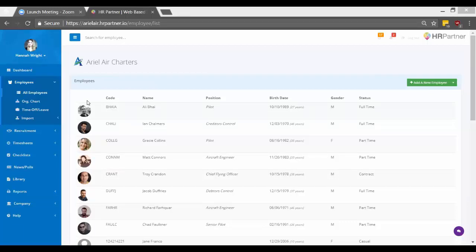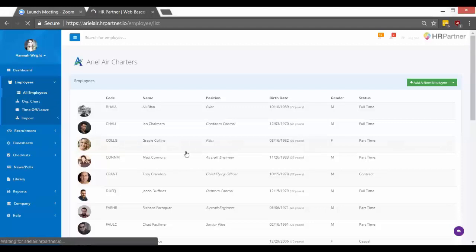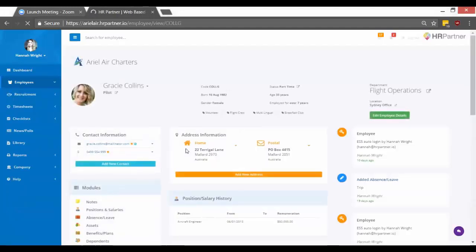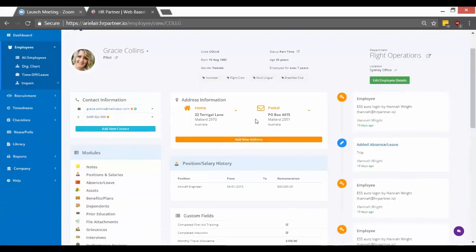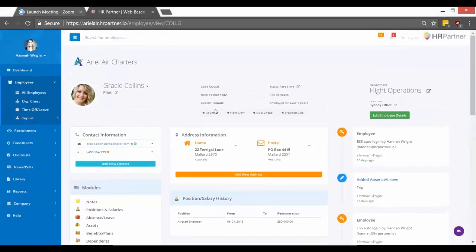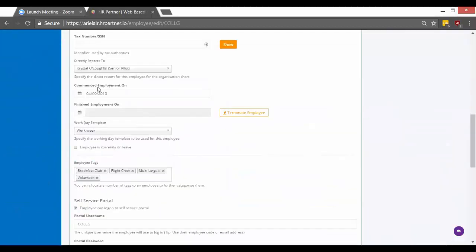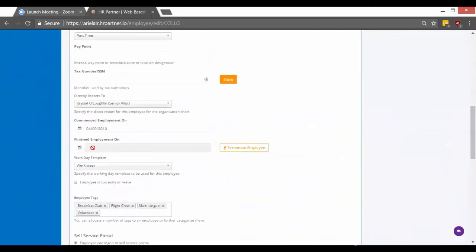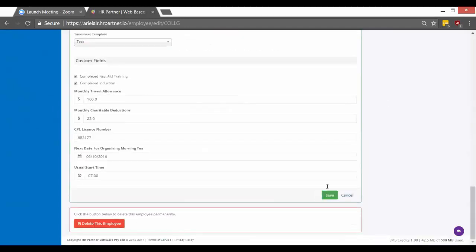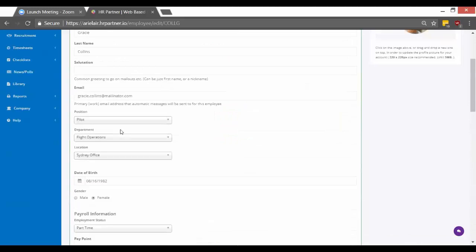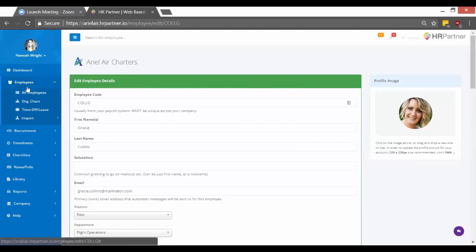So the first important step to this is to make sure that your employees have start dates set. The reason for this is that if you want your employees' leave and vacation to be able to carry over to the next year, then you'll need a start date set for them because that's how it'll take that into account. So to set a start date for your employees, you just go to edit employee details, and then you find the section that says commenced employment on and then select their start date. Then hit save, and once you have that all configured for all your employees that you'd like to track vacation time for, you just go to employees and then click time off and leave.